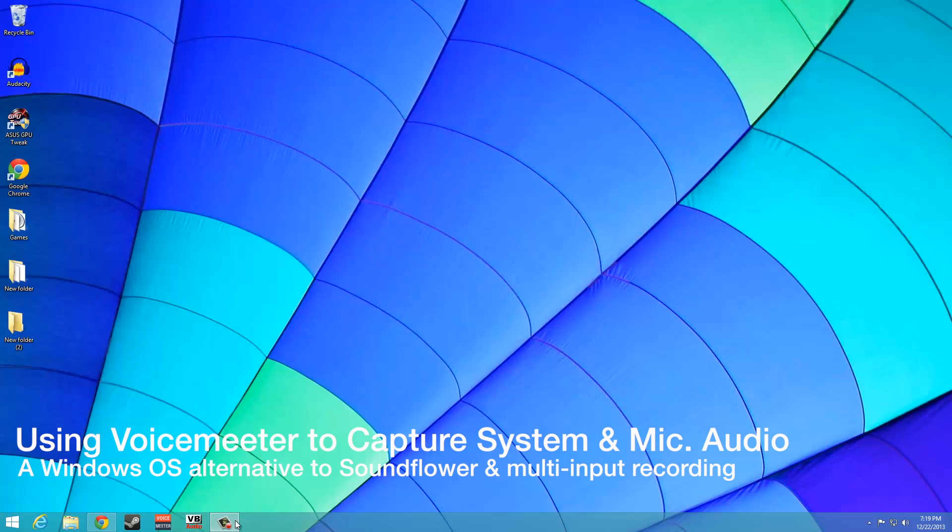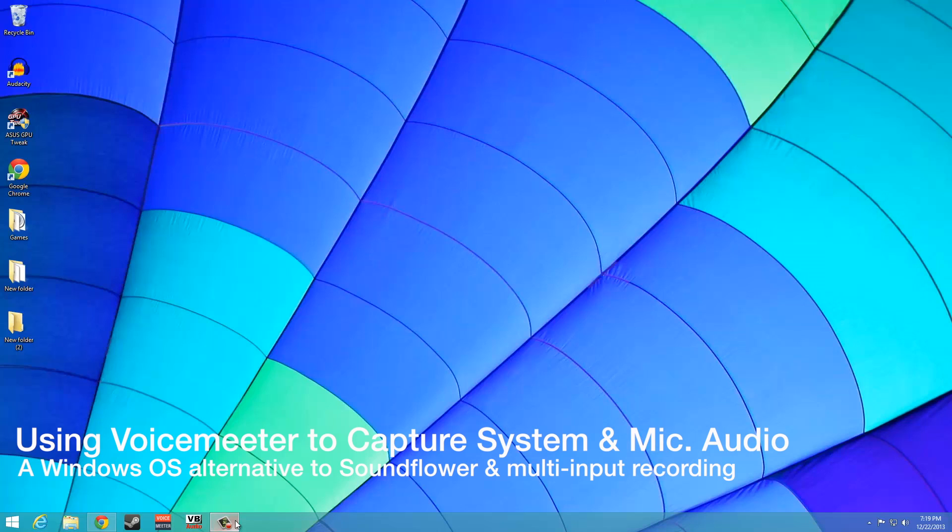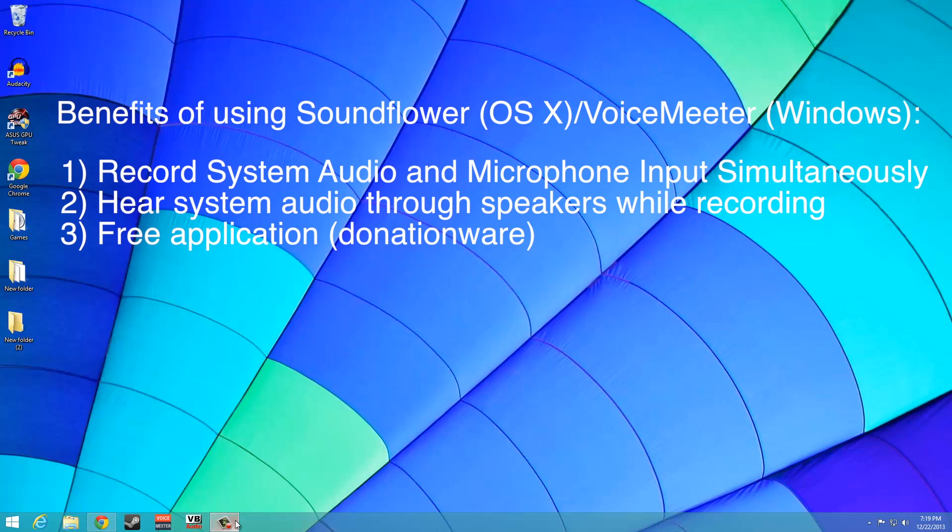For those unfamiliar with this application, it essentially allows one to record their system audio. When Soundflower is paired with multi-device output and aggregate device input features built into OS X,